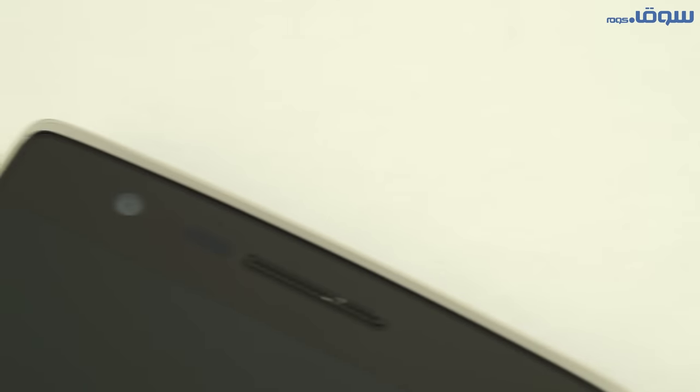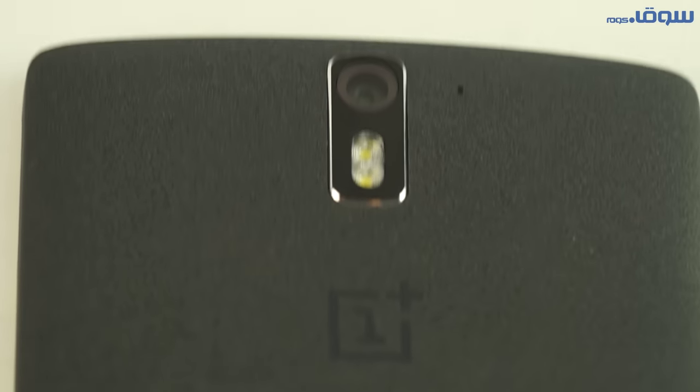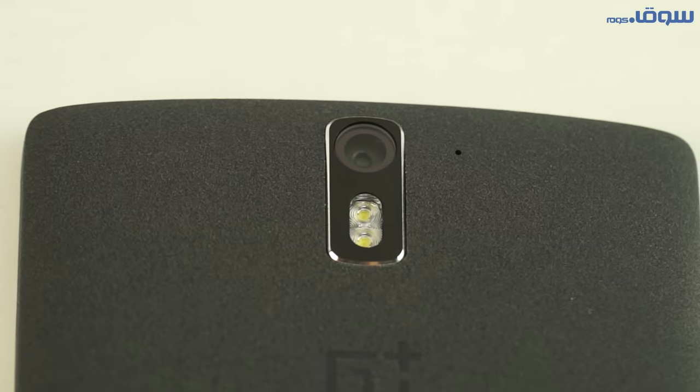The front camera is a 5MP camera, very good for selfies. When we talk about the rear camera, it has a Sony Exmor IMX214 sensor with 13MP quality, very good for taking very elegant photos.